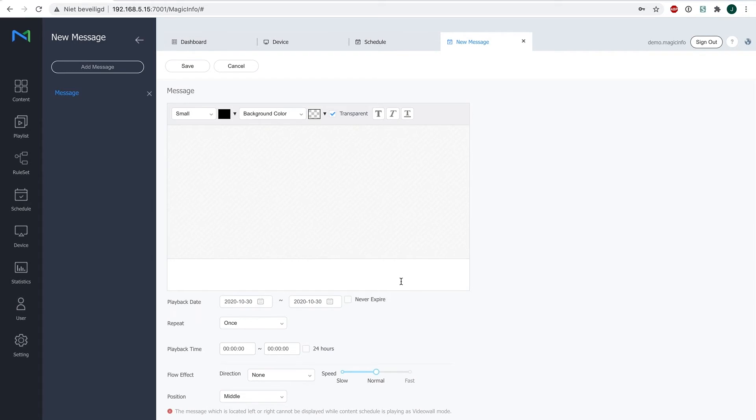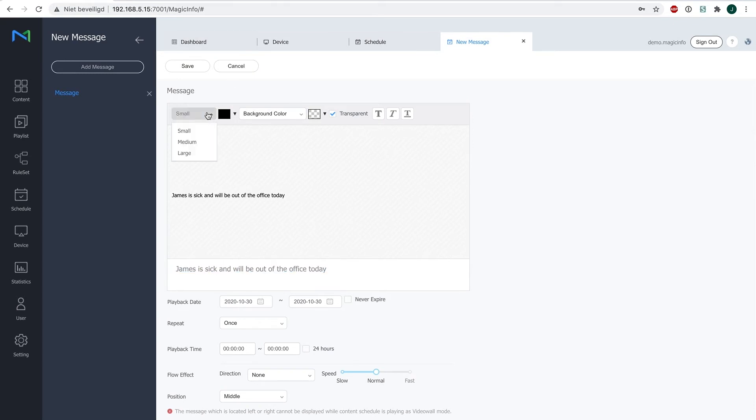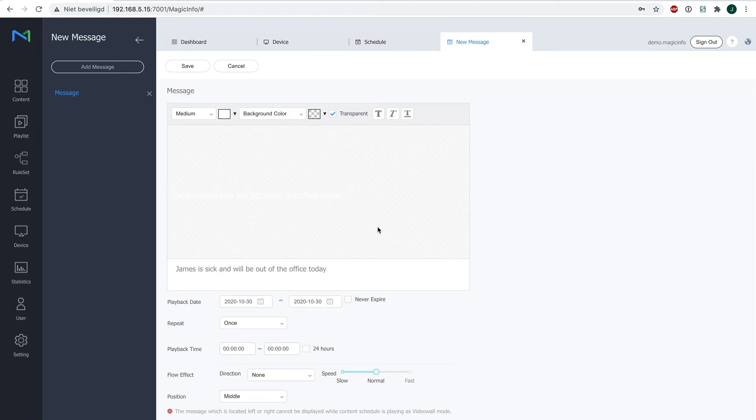So we can write this down, and here you can select the size. Since my content item has a black background, I want my text to be white. You can select a transparent background or you can color your background yourself.